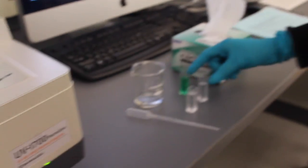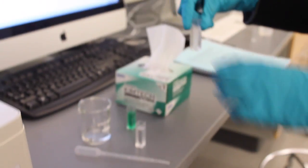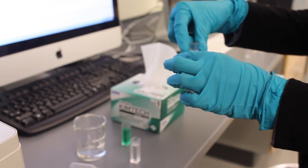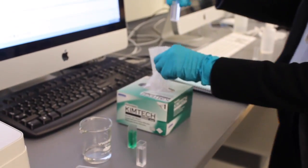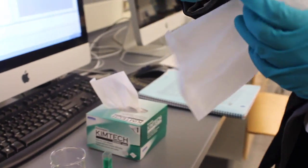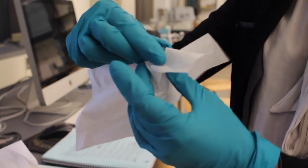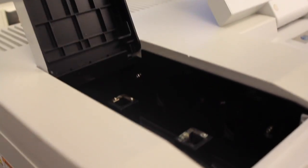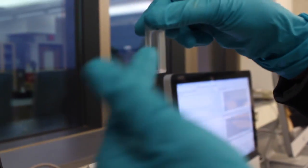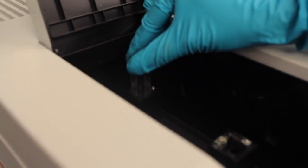Wipe the two cuvettes that contain DI water again and place them in the spectrophotometer. It is important to orient the cuvette properly. The clear sides must be on the left and right hand sides.